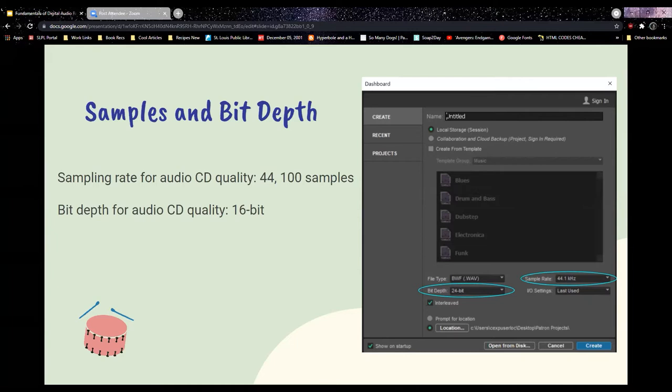Your bit depth gives you more room to amplify the sound of your voice into the mic without amplifying background noise or the noise from your computer itself — machines hum and make fan sounds. Your mic can pick up those sounds as well.